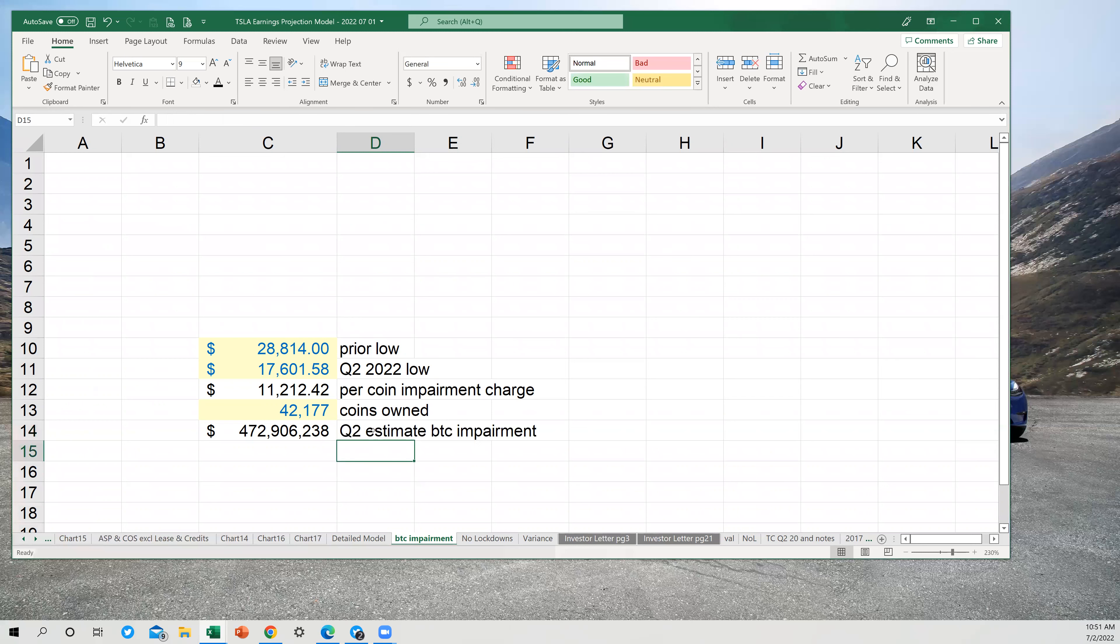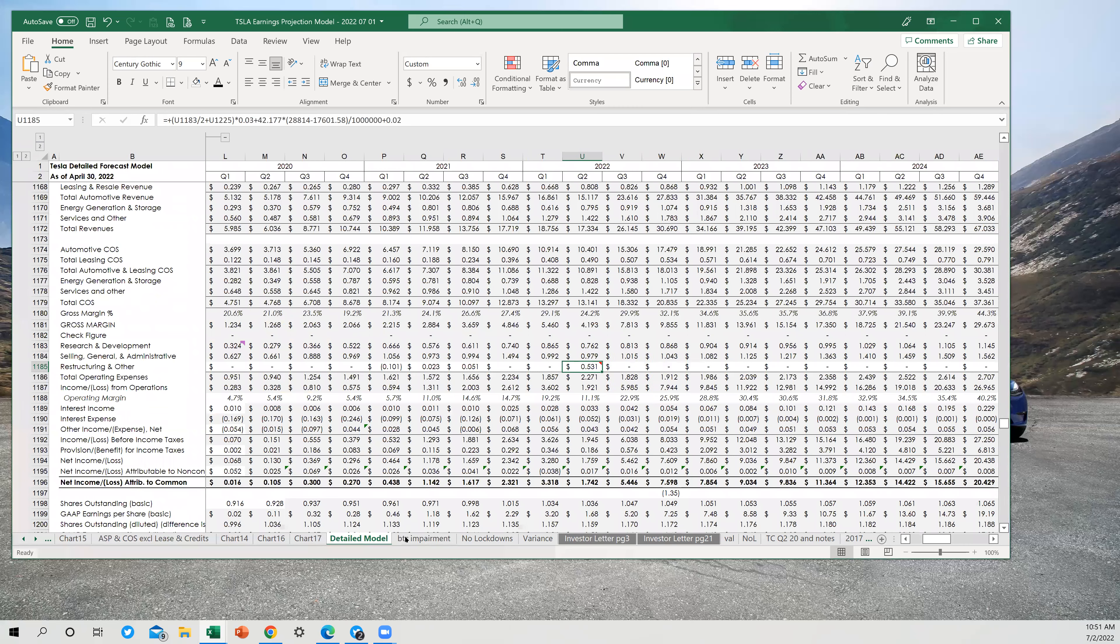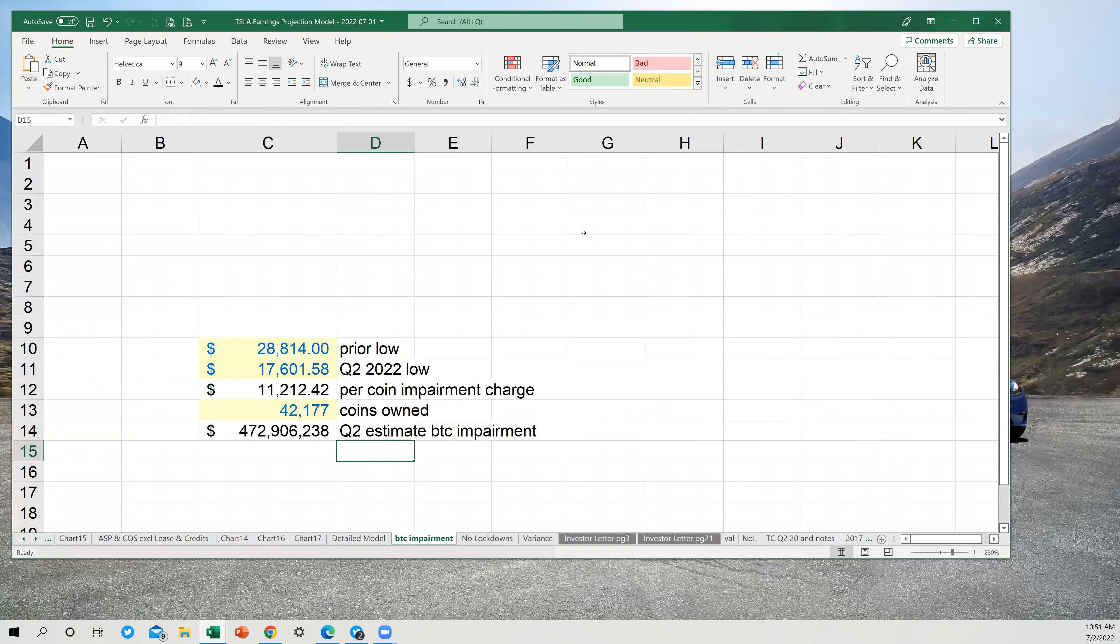So the note says $473 million Bitcoin impairment, $38 million of restructuring and layoffs, and $20 million of other. Hitting this line is what I have estimated for this quarter. Well, maybe you just think of that $38 and $20 together as $58 million of restructuring and layoffs. And that'll make it a little bit easier to talk about the Bitcoin impairment.